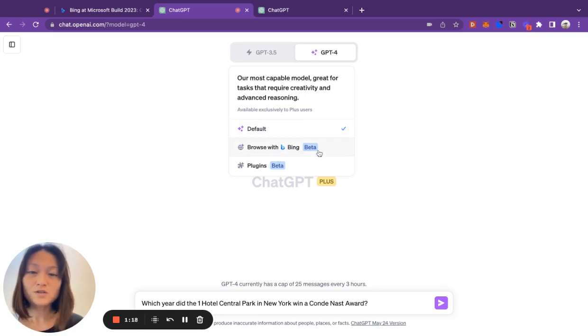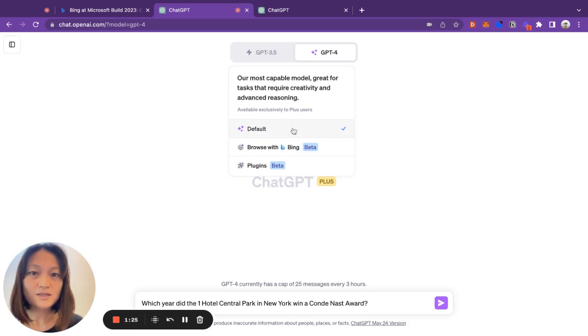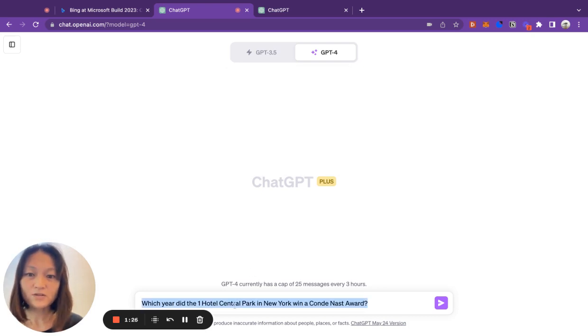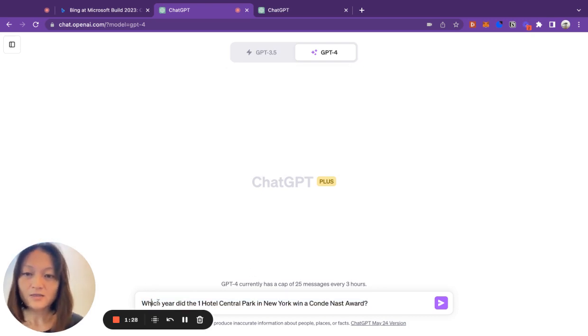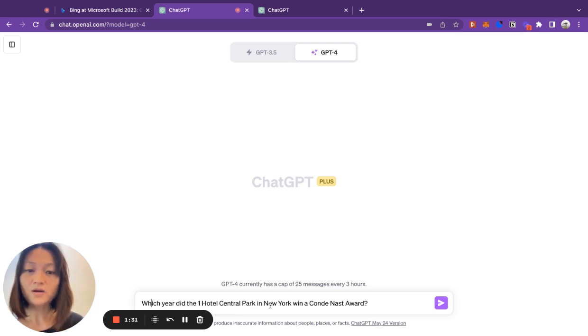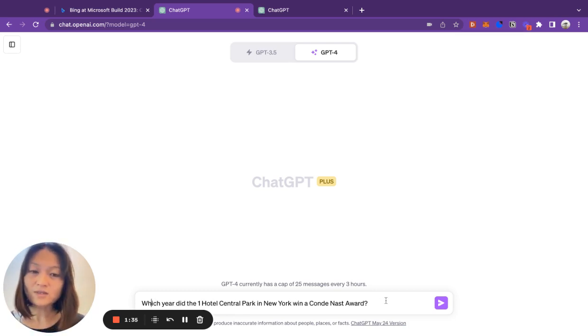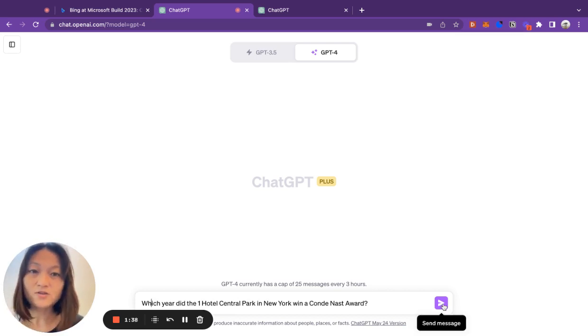Then we will rerun the query using Browse with Bing, and you can see the difference. So let's go with default. And our query today is which year did the One Hotel Central Park in New York win a Condé Nast award? And I know this happened in 2022, so it should not be able to answer my question.